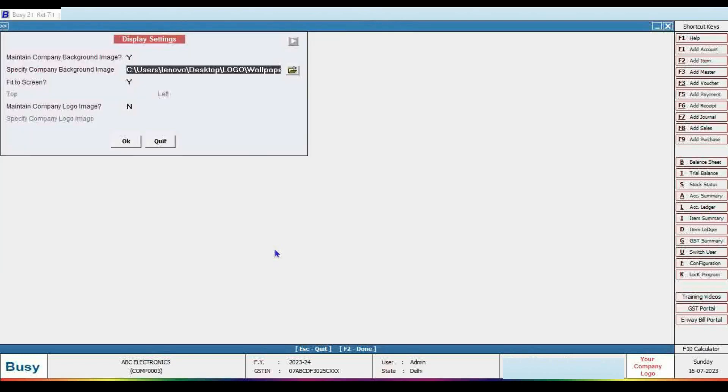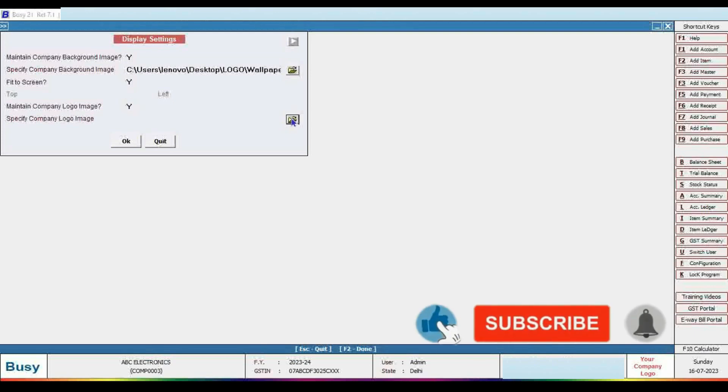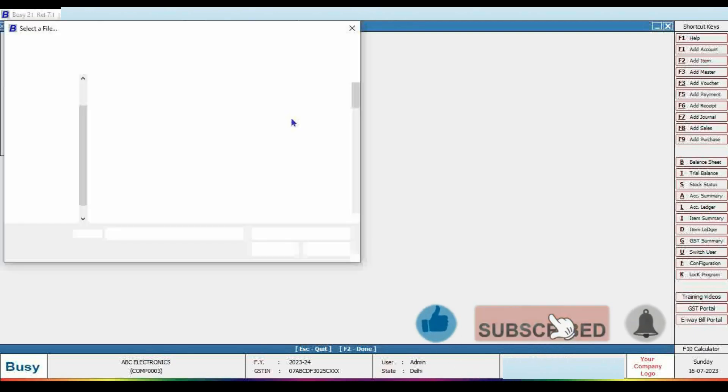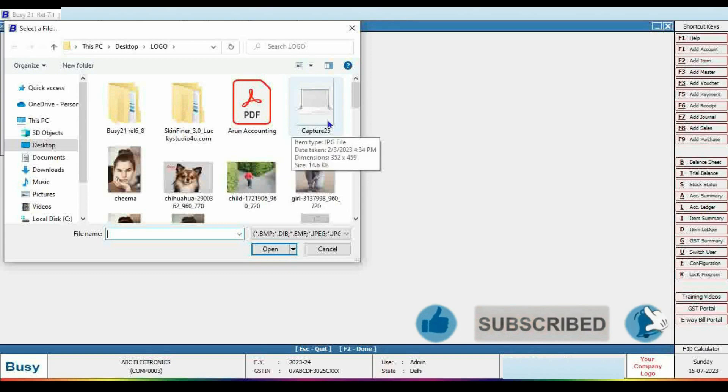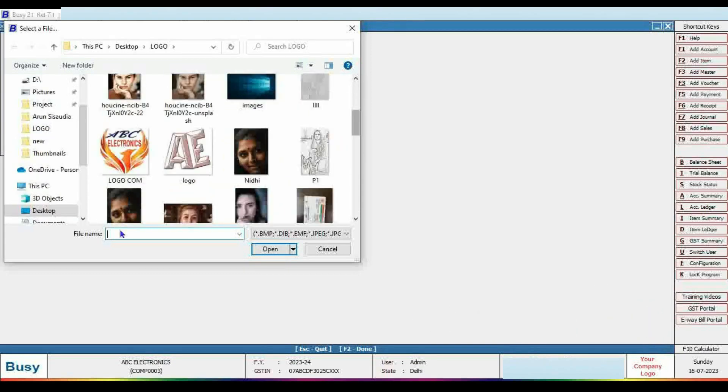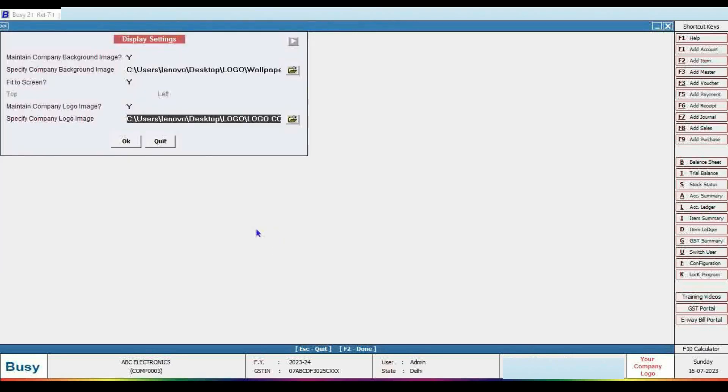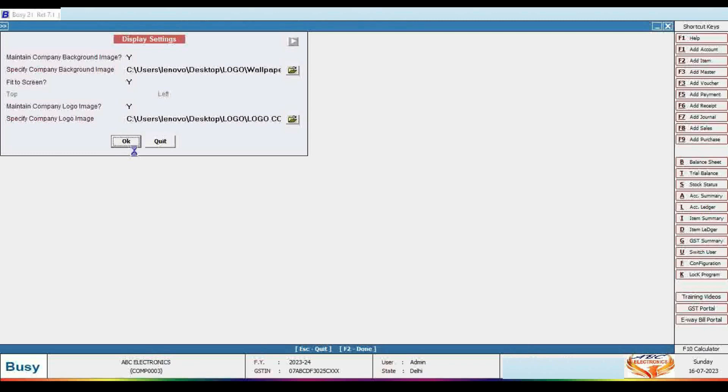The connection of logo image and design settings will be applied in the area. Now you can see the display settings.